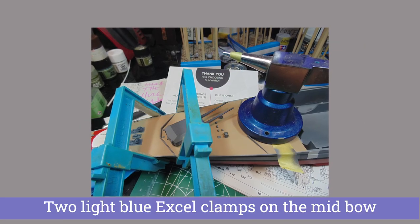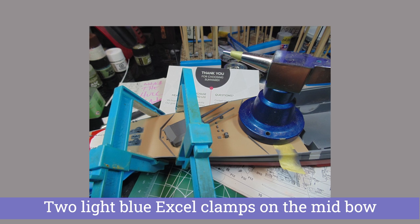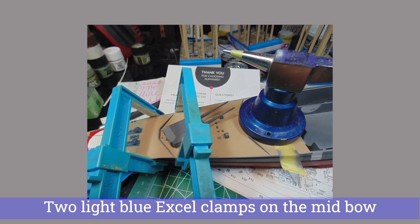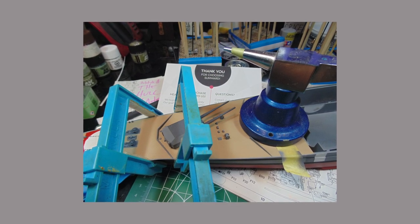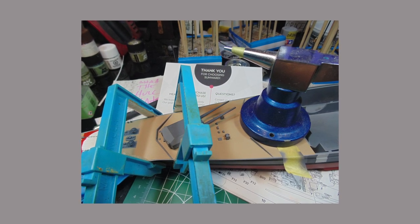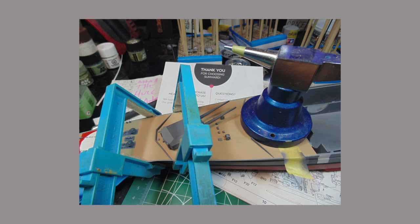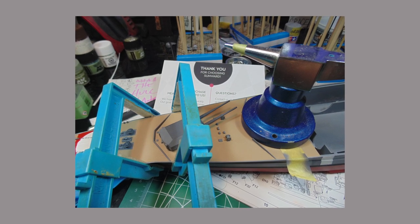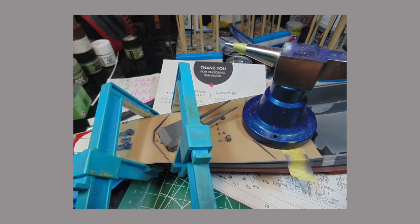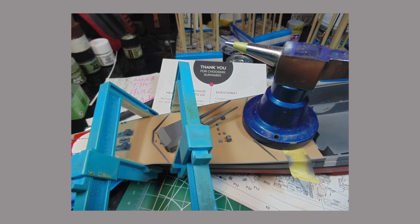It is crucial to get this section placed right because it affects the fit of the other two deck parts. Hence why all the test fitting. Don't scrimp on the cement and use a heavy weight to gently force the part down.